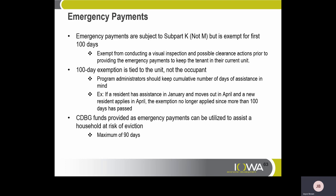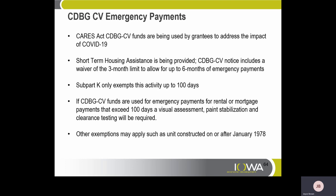CDBG funds provided as emergency payments can assist a household at risk of eviction, maximum of 90 days. CDBG-CV emergency payments — the CARES Act CDBG-CV funds are being used to address the impact of COVID-19. Short-term housing assistance is being provided. The CDBG-CV notice includes a waiver of the three-month limit to allow up to six months of emergency payments, but Subpart K only exempts this activity up to 100 days. If CDBG-CV funds are used for emergency payments exceeding 100 days, a visual assessment, paint stabilization, and clearance testing will be required. Other exemptions may apply, such as units constructed on or after January 1, 1978.